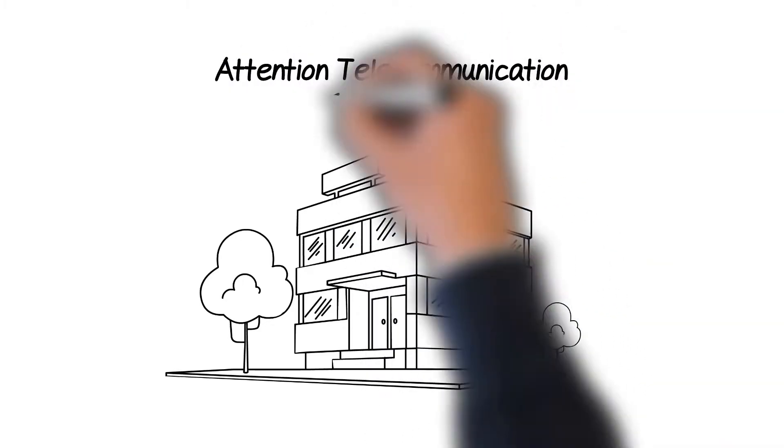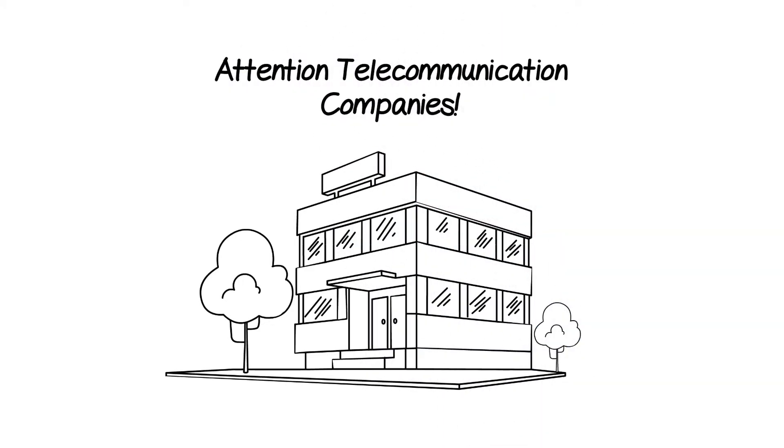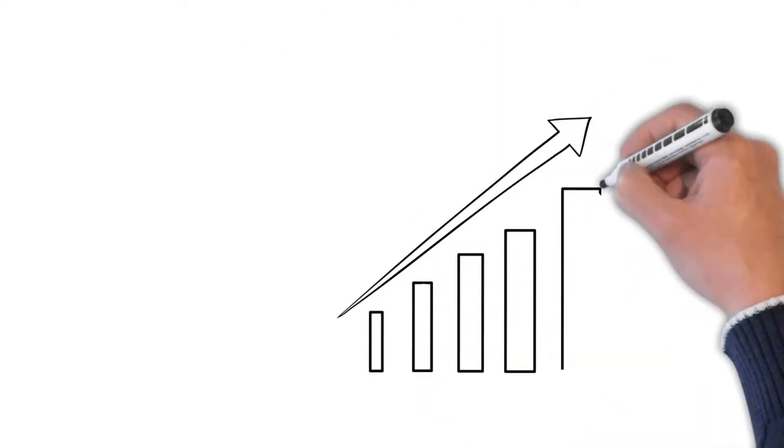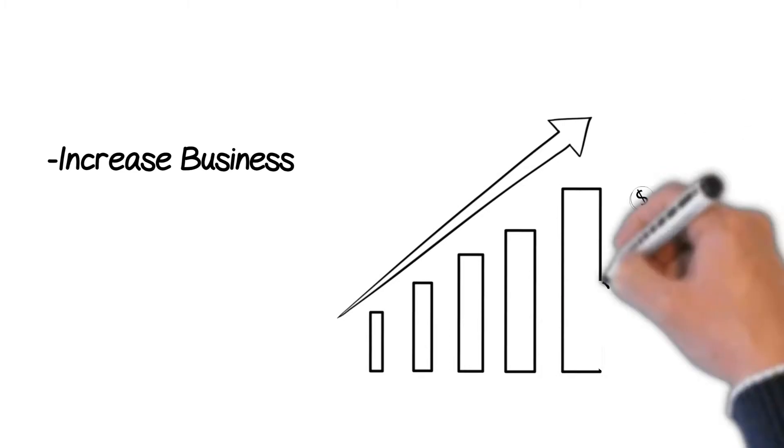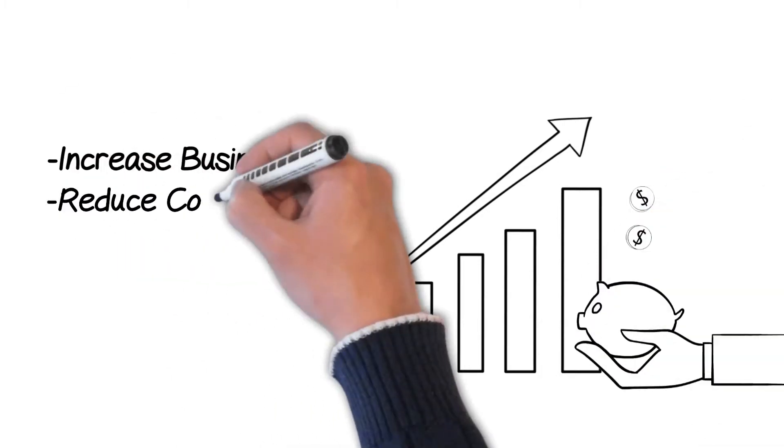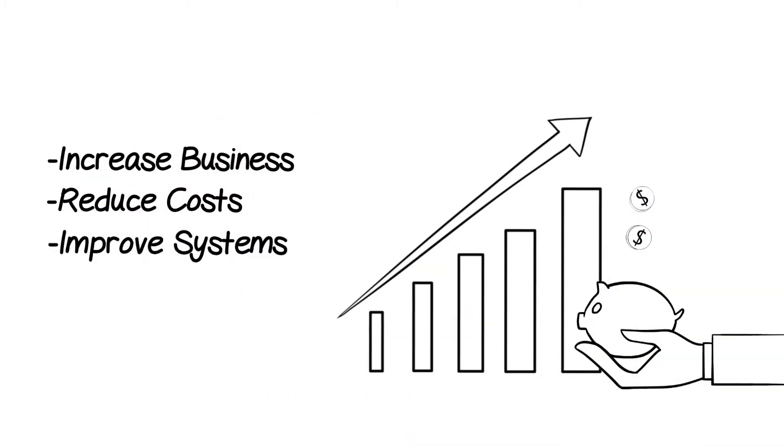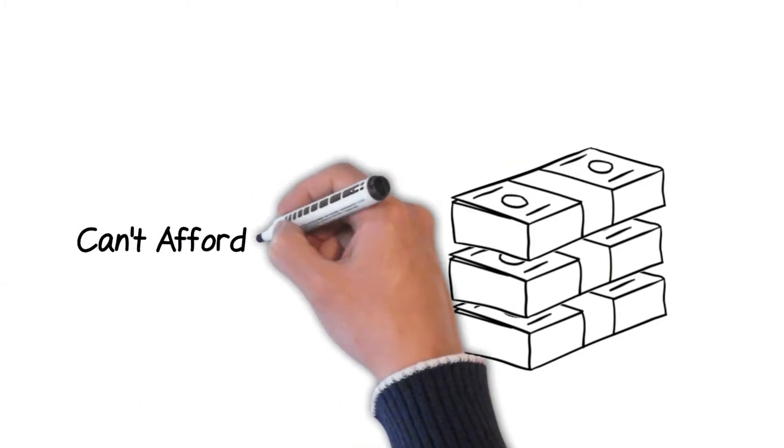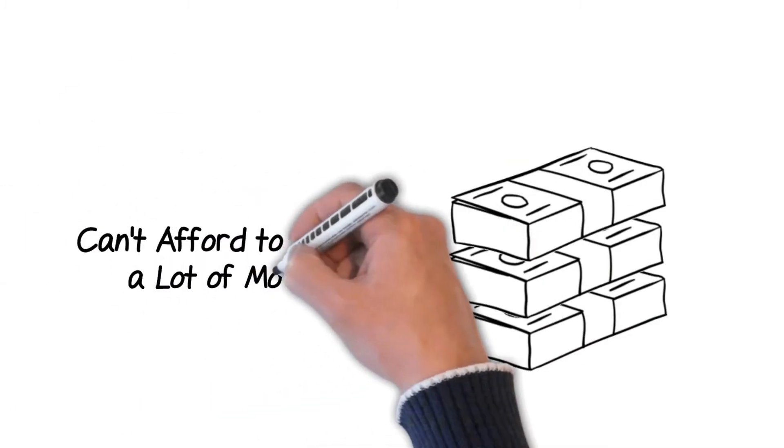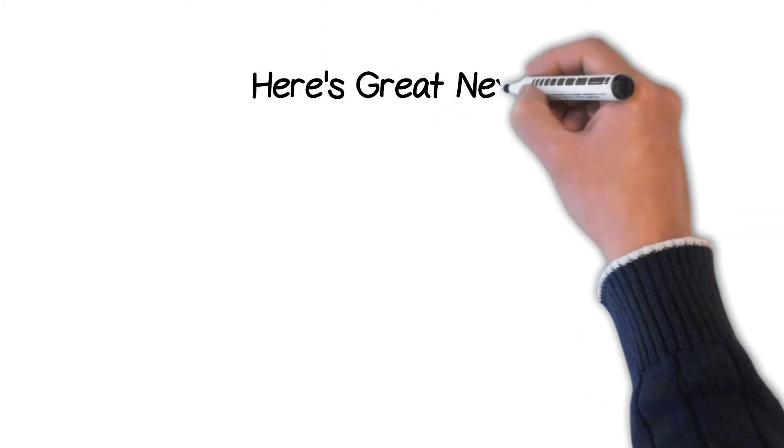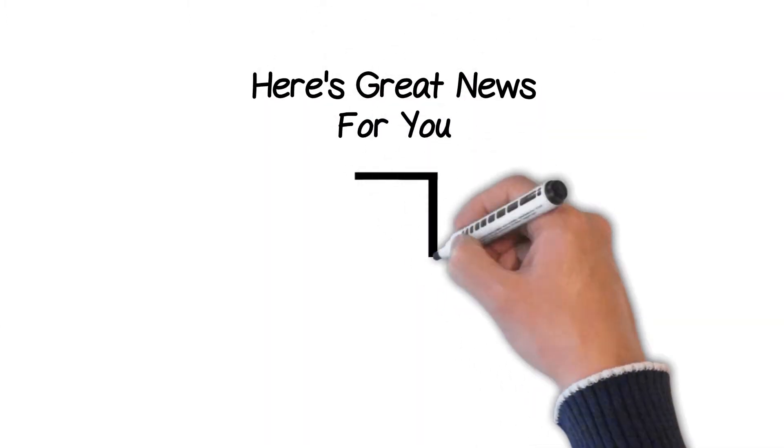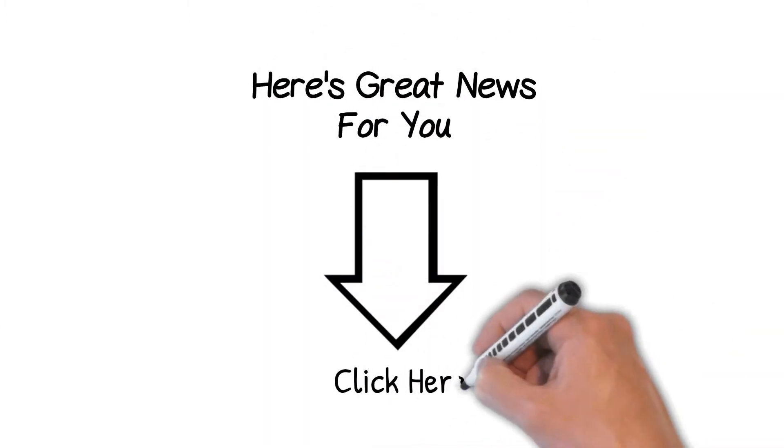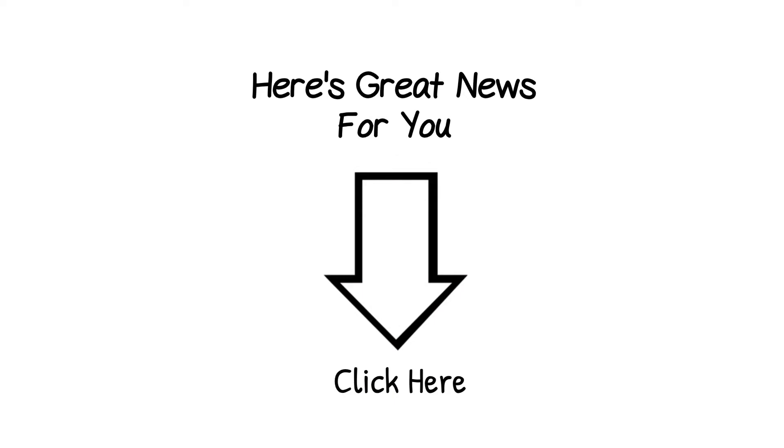Attention telecommunication companies. If you have needs to increase business, reduce costs and improve systems, but can't afford to spend a lot of money to make that happen, then here's great news for you. Click here on this video now for all the details.